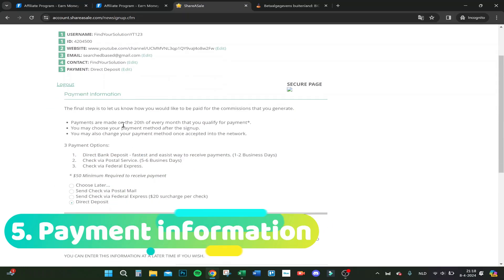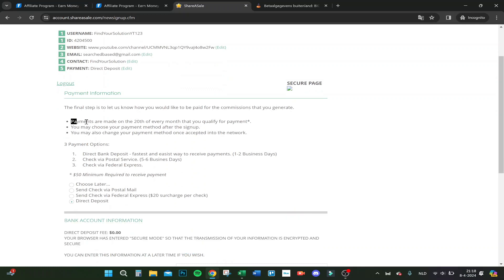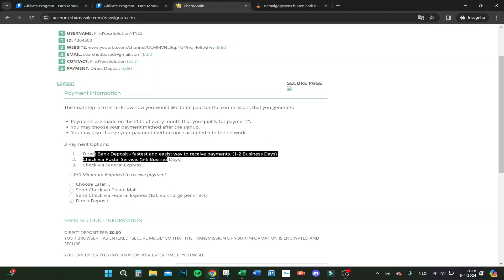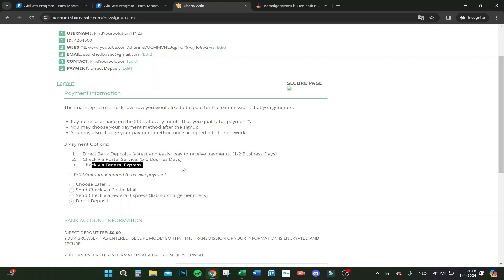Here you have payment information. Payments are made on the 20th of every month that you qualify for payment. You may choose your payment method after sign up and you may also change your payment method once accepted in the network. Your payment options are direct bank deposit, check via postal services, check via